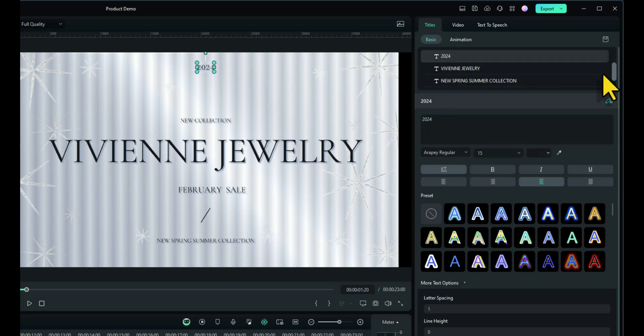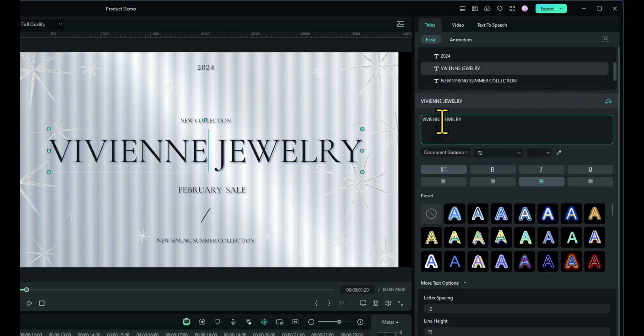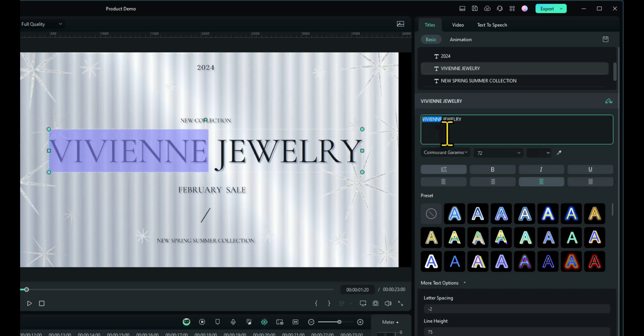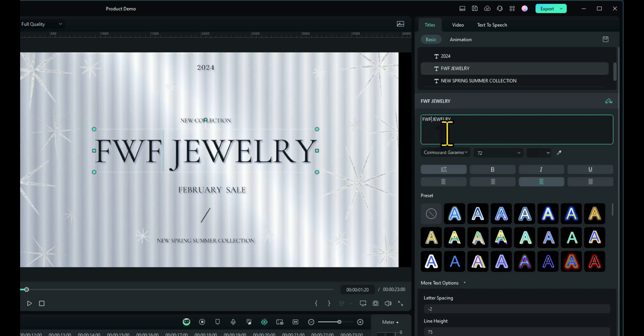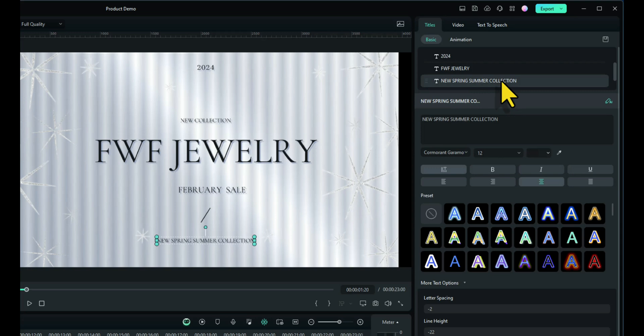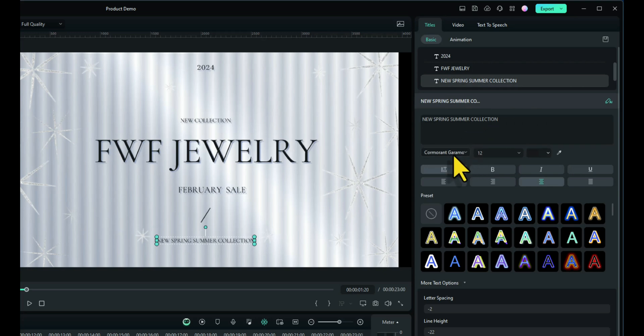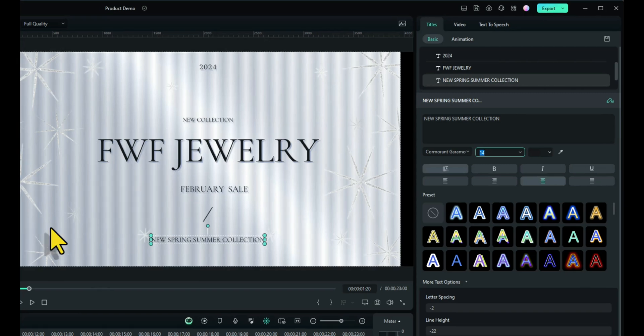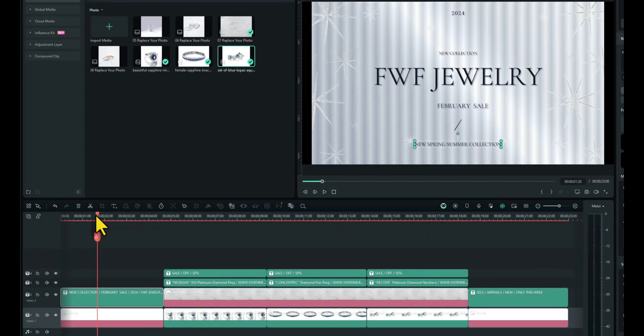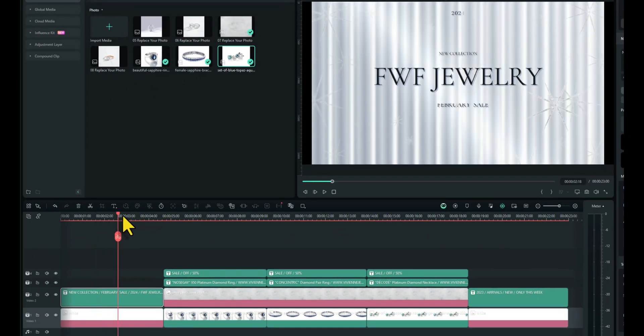Scroll down again. Vivian jewelry. That would be the name of the client, obviously. In my case, FWF. Fun with Filmora is my client. Then we've got new spring, summer collection. That's fine. You can change that to whatever you want or leave it as it is. And obviously, you can change the text in here as well by changing the size and the color as you can with any other text. So we've now got the first slide done. Let's go along to the next slide.